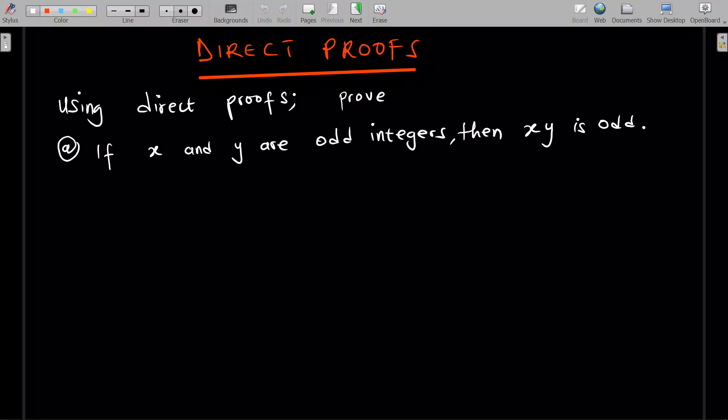You'll always want to use contrapositive when you realize that a result is being stated first, and then before the input. What I mean by that is that in this problem, if x and y are odd — so these are the inputs — and this is the result. But in terms of the contrapositive, mostly the output or result is given first, and then these inputs are given later. So you might want to start with the input and show results.